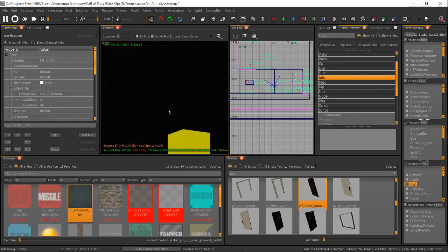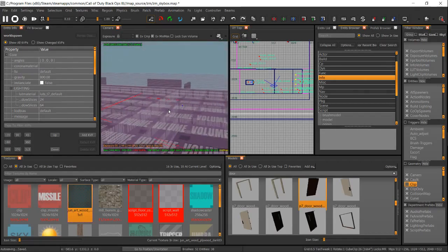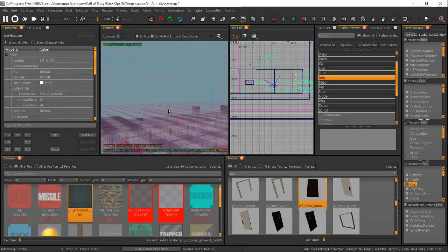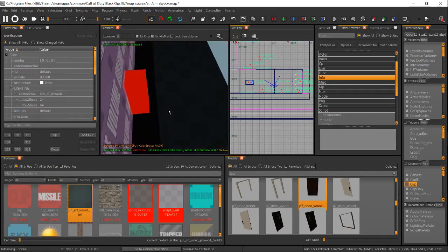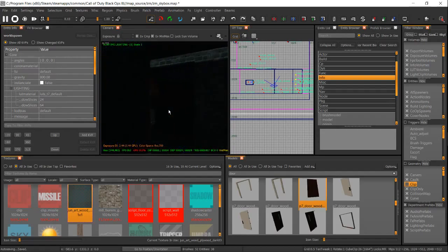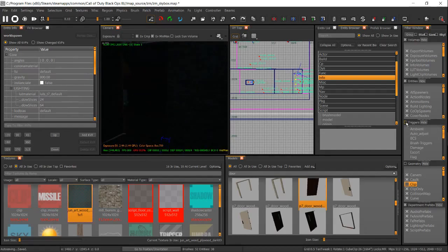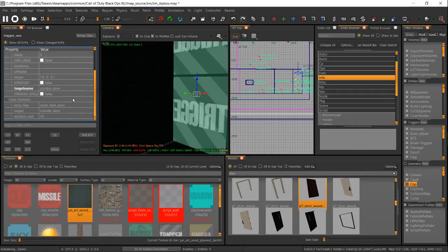Now that we have our zones and volumes set up, all spaced out, touching, and with the correct names, we are going to add the flags to the doors. You want to find the triggers to your door — this is what opens your door — and you're going to add a flag.